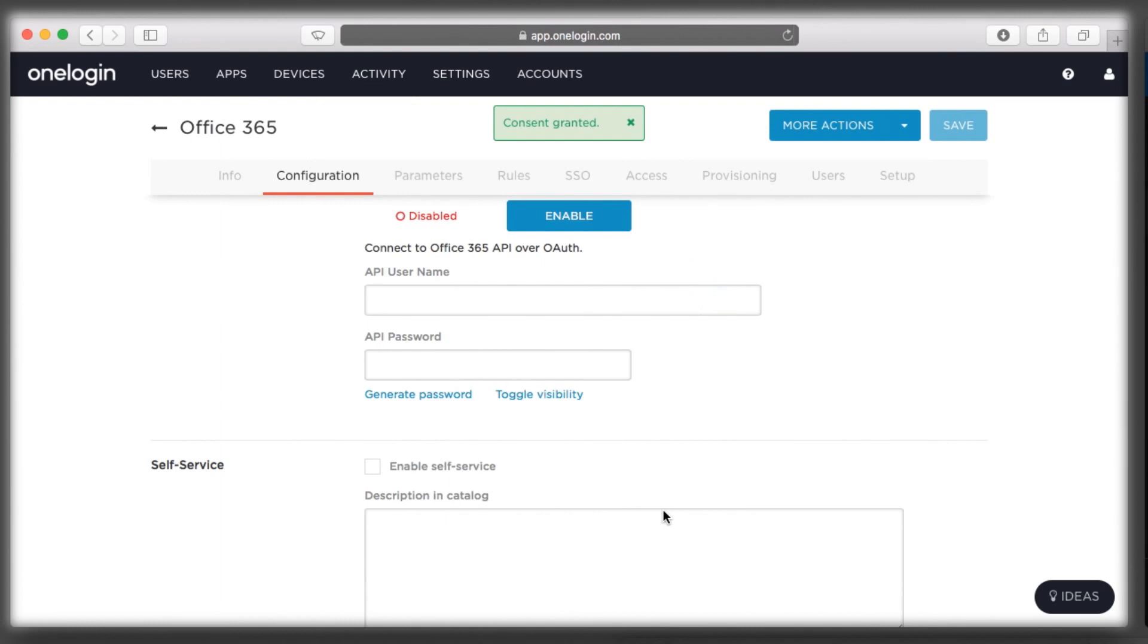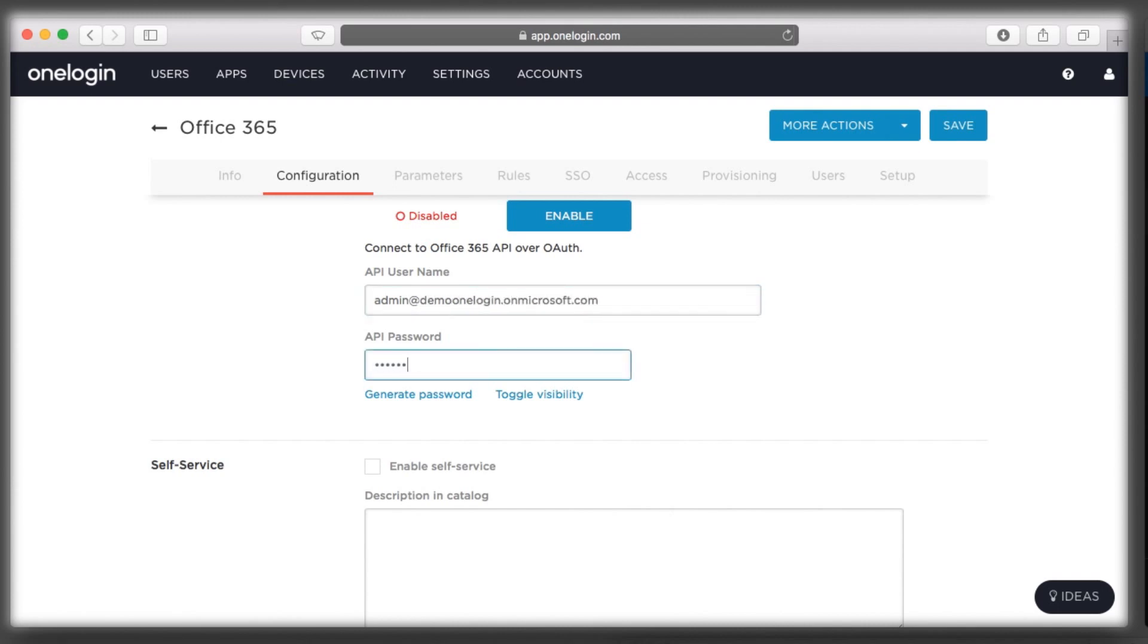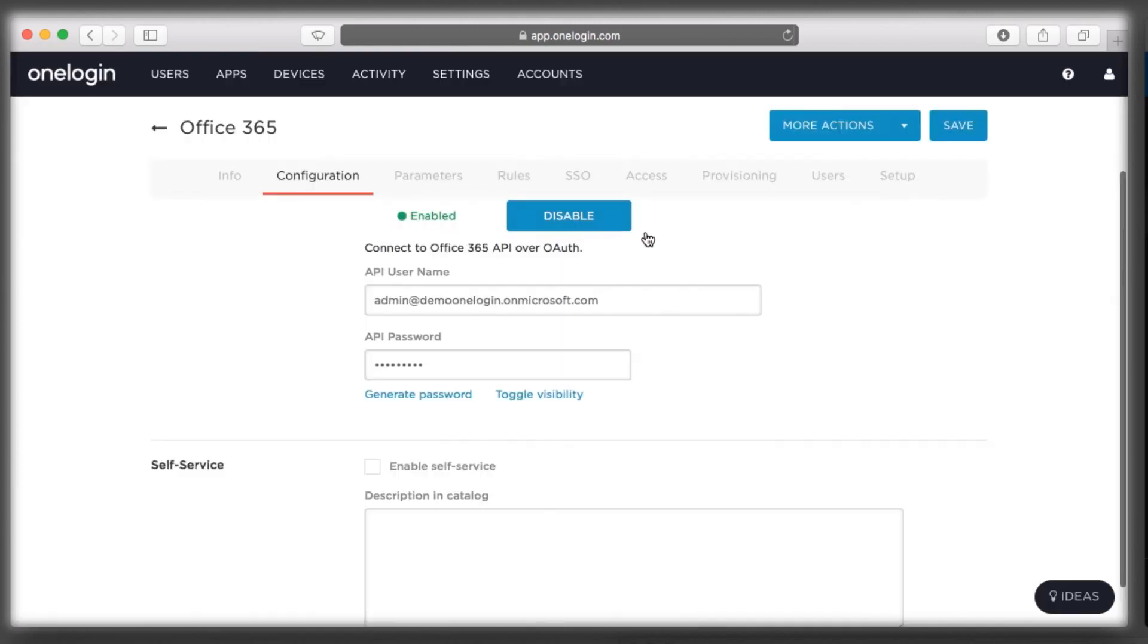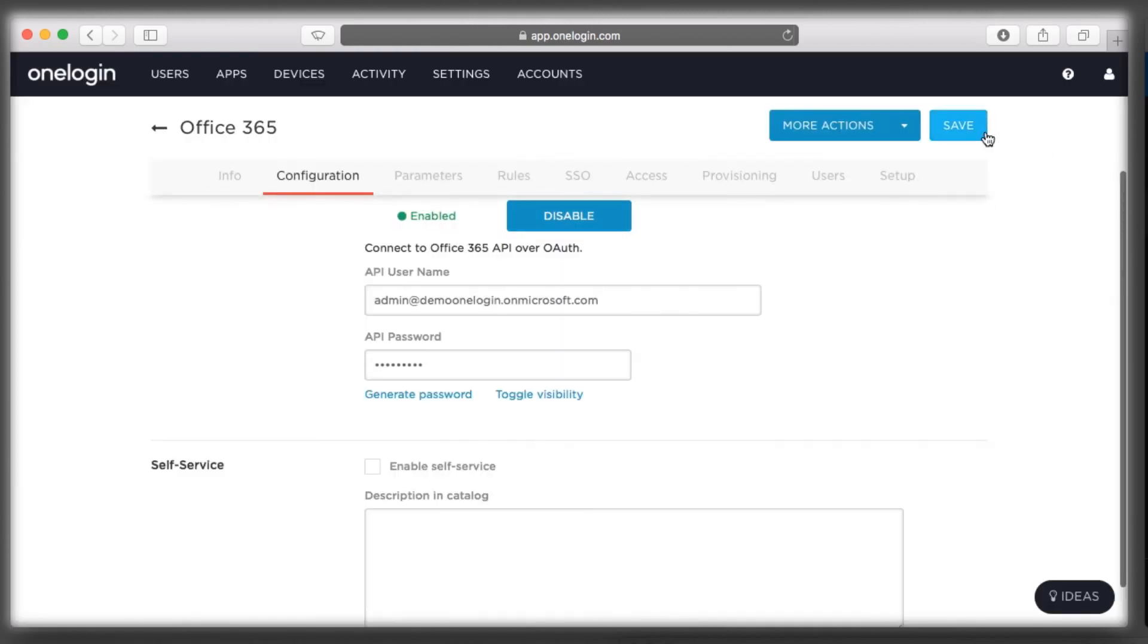Back in OneLogin, I will initiate a separate connection to the Office 365 API with my global Office 365 administrator username and password. And that's just it. I've set up user provisioning for Office 365 in just minutes, not months.